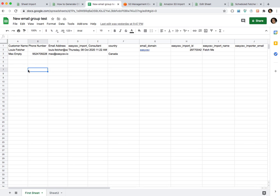Let's do a full end-to-end test of Amazon S3. What I'm going to do is have a Google Sheet that I'm going to fetch every day and then run it through an import page and put it up into S3.